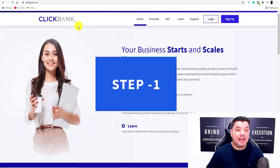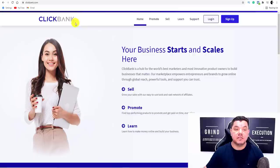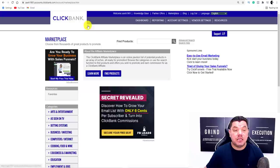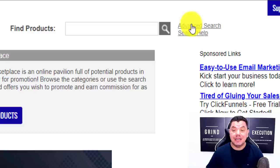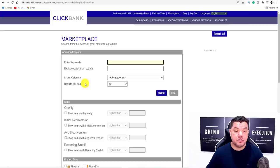So the first step is you need to come over to either ClickBank.com or any affiliate network and create an account for yourself. You want to come over here and sign up. Once you've signed up, it's going to take you over to their main dashboard that looks exactly like this.